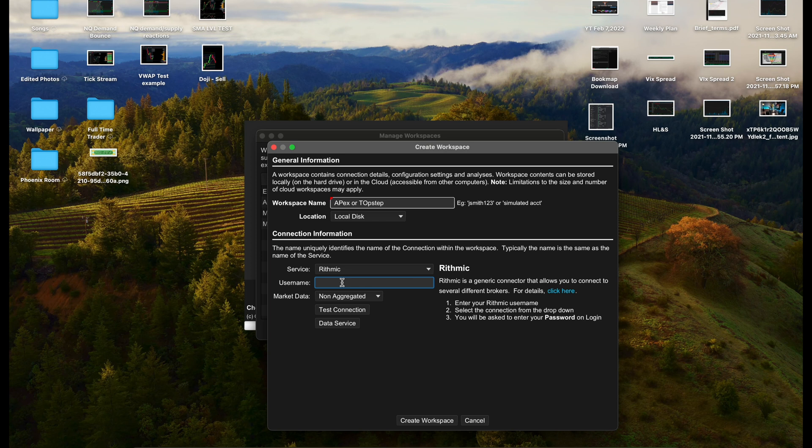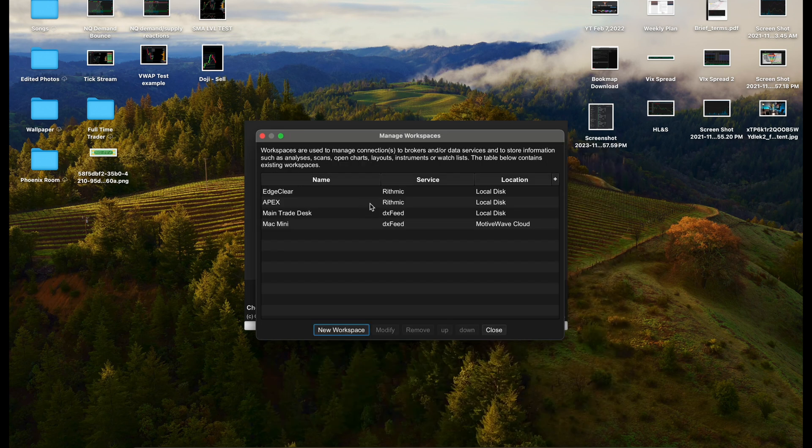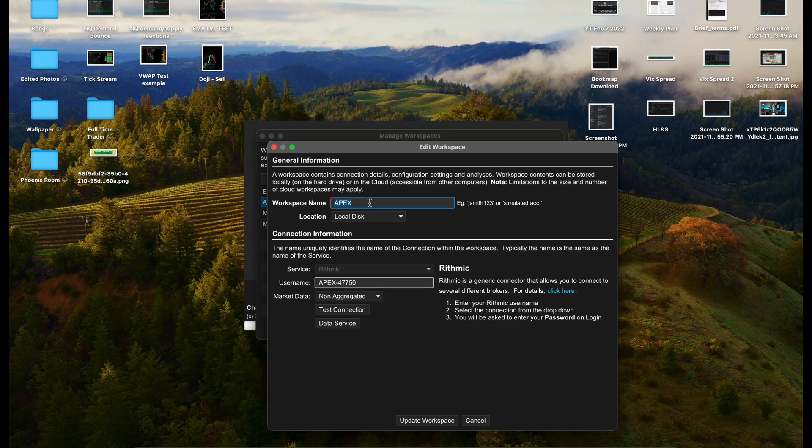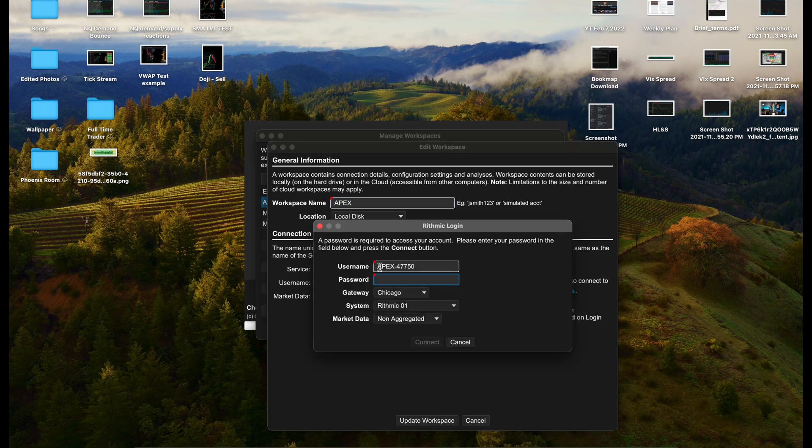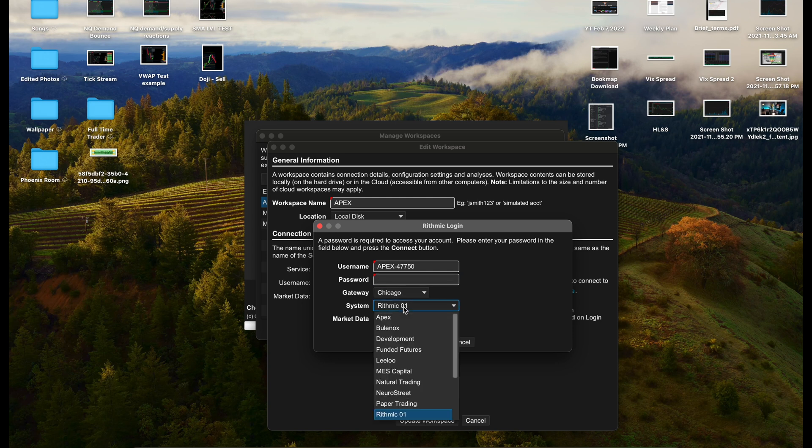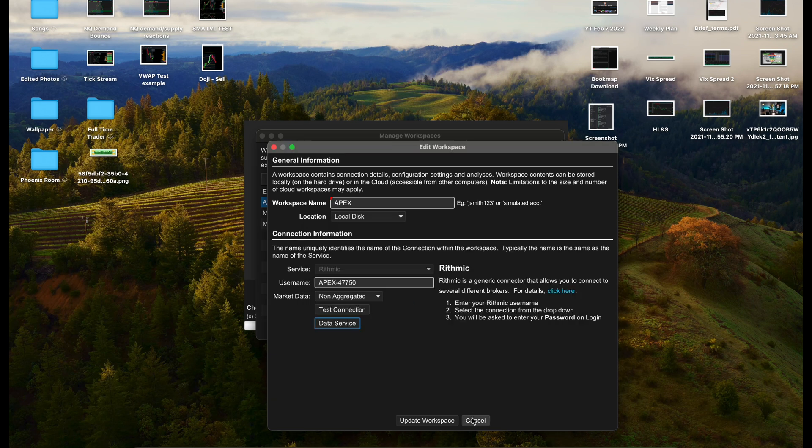For Top Step, you're going to come down to Top Step and click Connect to Top Step. For Apex, you're actually going to go to Rhythmic. You're going to type in your Apex username. For example, I'll open up my current one - this is my Apex one. It's best to go to Test Connection, and you're going to want to connect to the Chicago gateway.